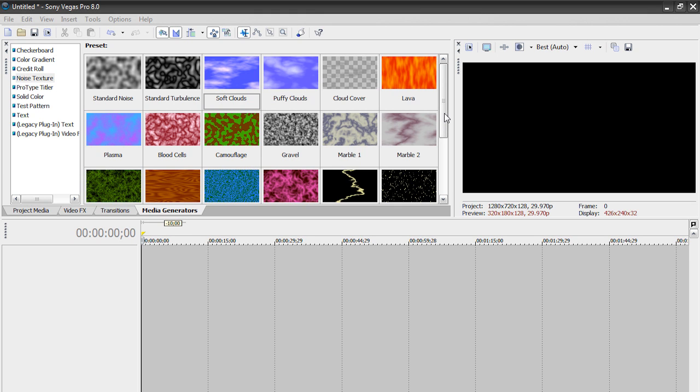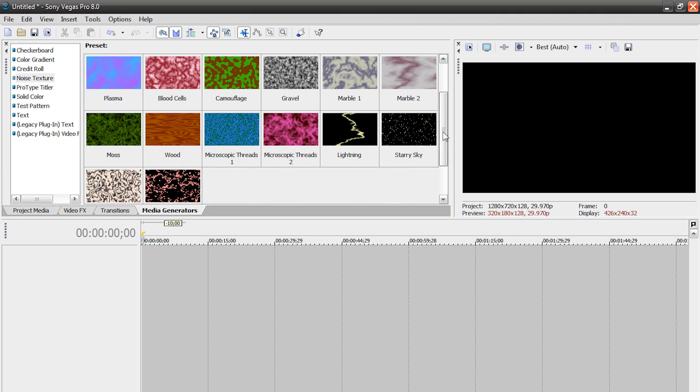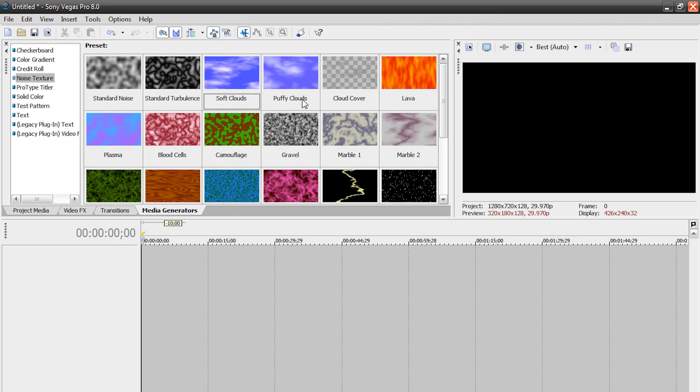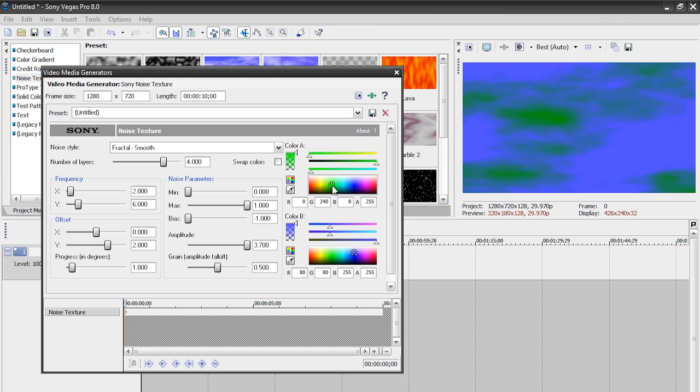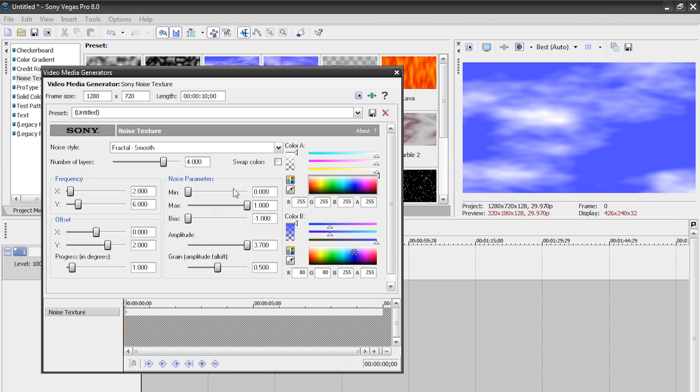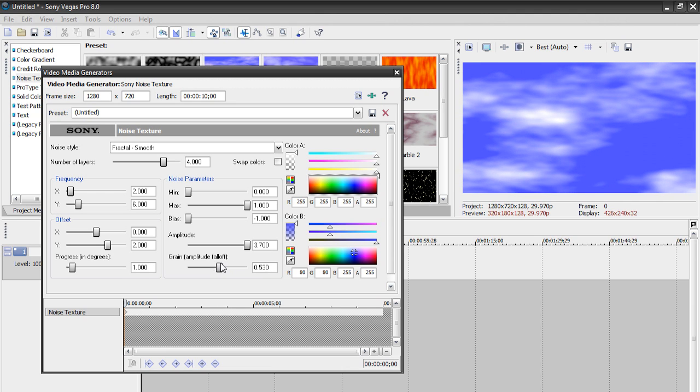So I'm just going to get right started here. I'll explain it as I go. I'm in my noise texture category under media generators. Let's just drag something in real quick, like soft clouds. Now, once you add some media generators to your timeline, it prompts you to change the color and stuff. Here I can change the color of the clouds, the grain and amplitude, and all that. Well, you can also keyframe all of these options.